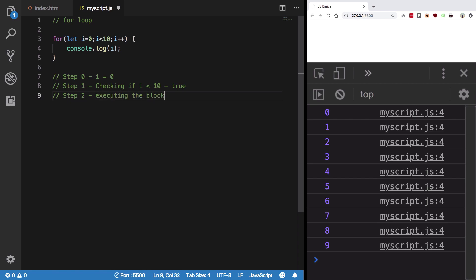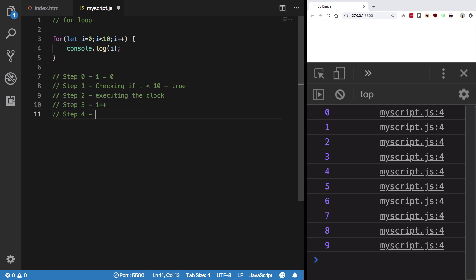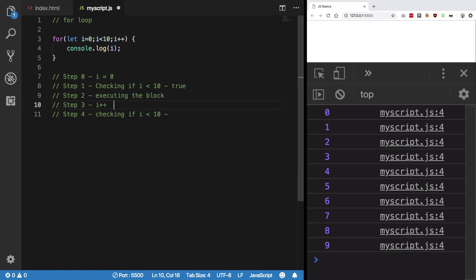Step 2 was executing the block - this block. Then Step 3 was i++. Step 4 then again was checking the condition: if i is less than 10. Well, is it less than 10?